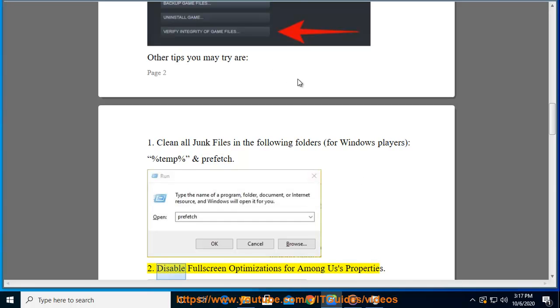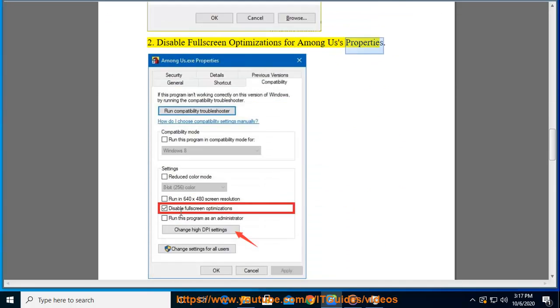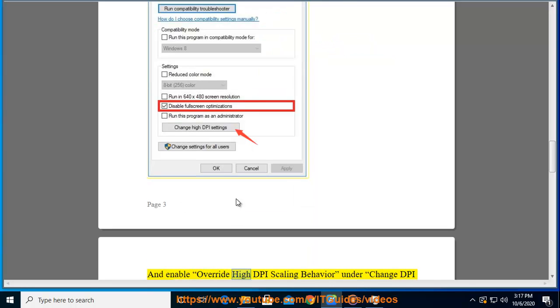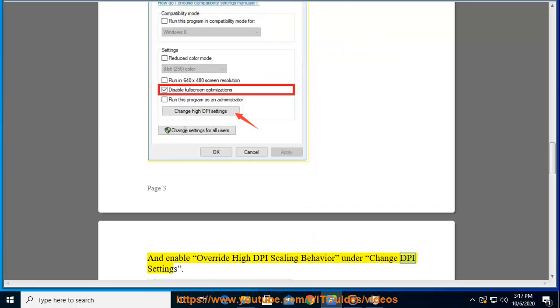Two: Disable fullscreen optimizations for Among Us properties and enable override high DPI scaling behavior under change DPI settings.